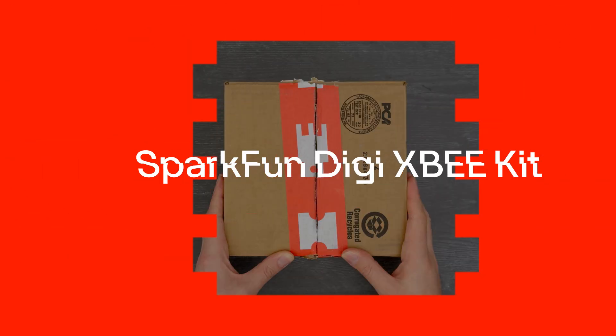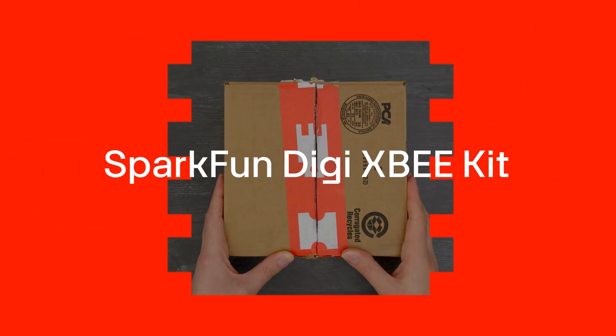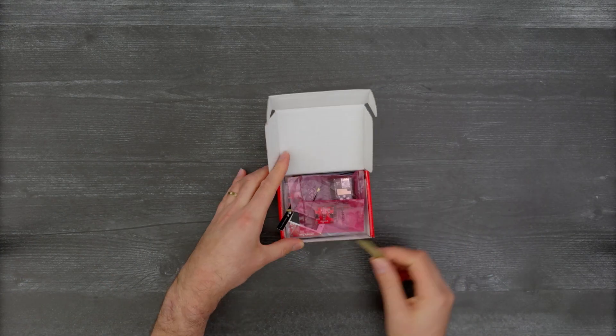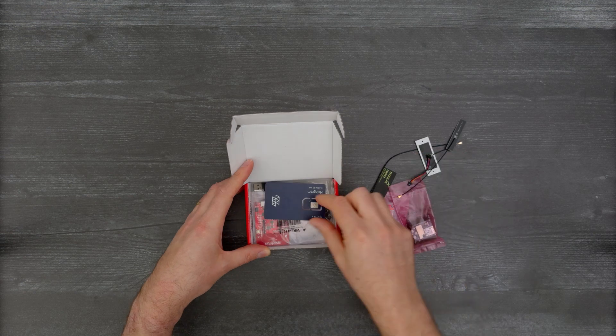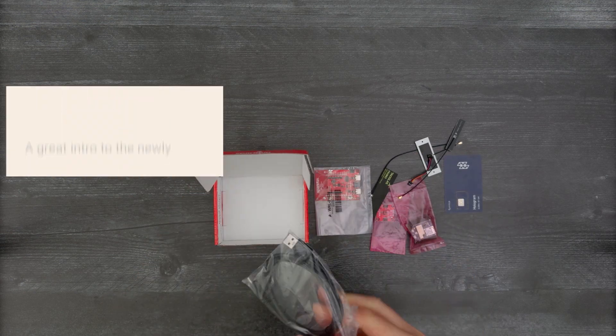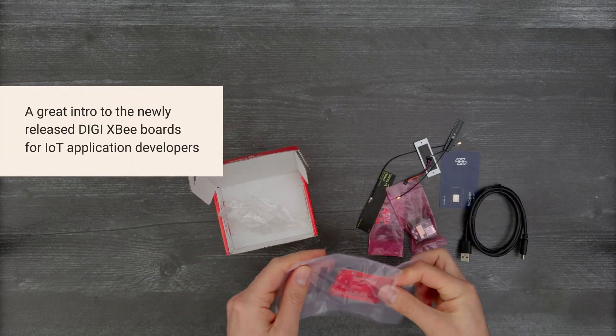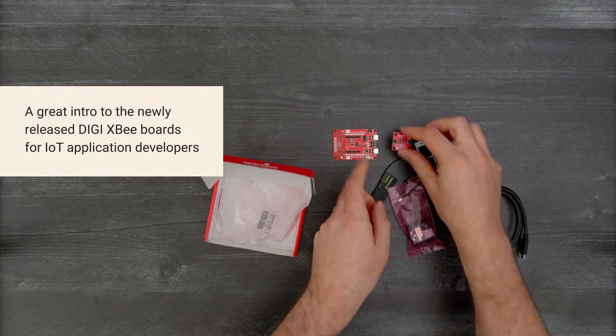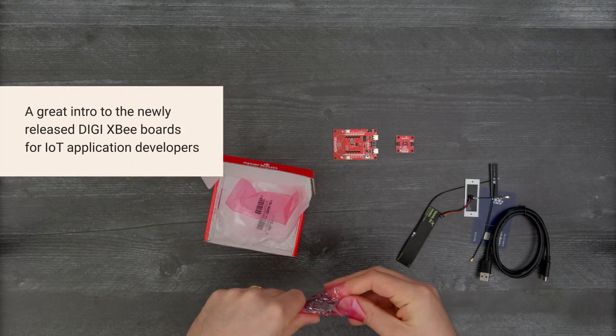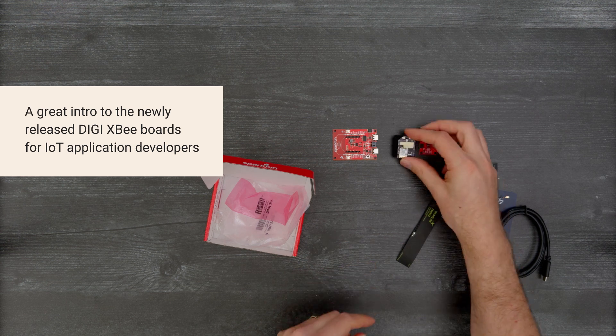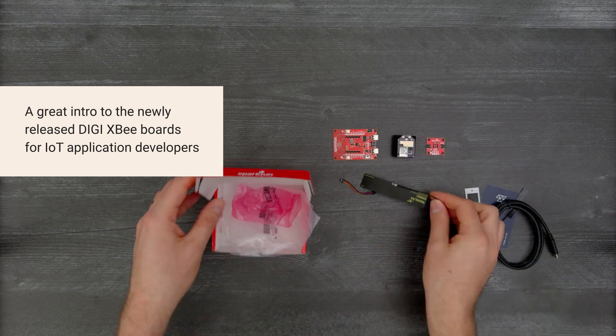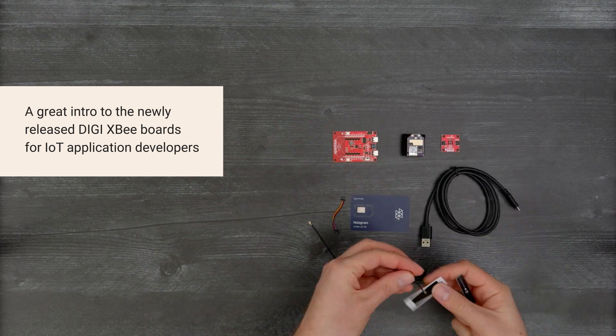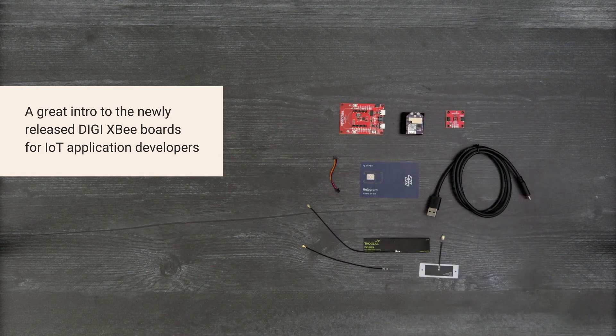It's time for a DigiKey unboxing. Let's take a look at the DigiXB kit from SparkFun. This kit offers a great intro to the newly released DigiXB boards for IoT application developers. So, let's get started.